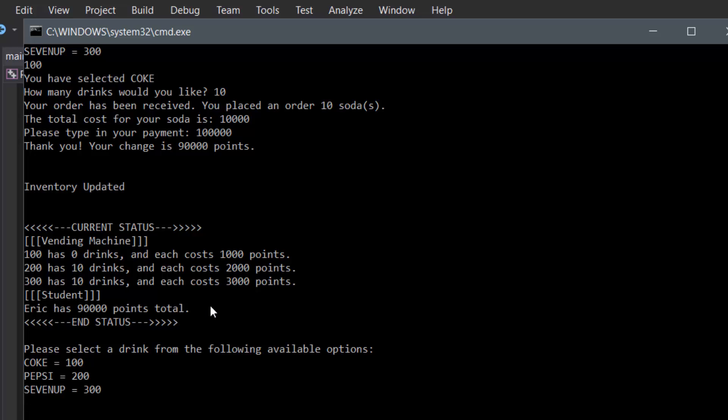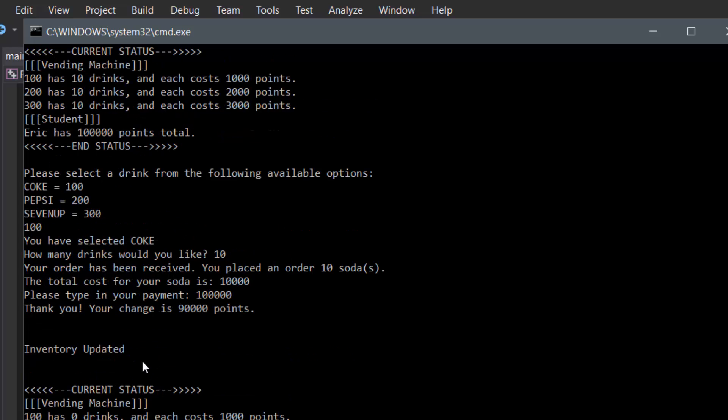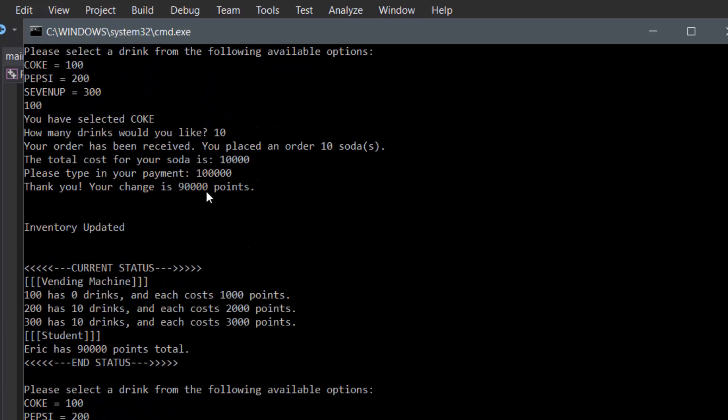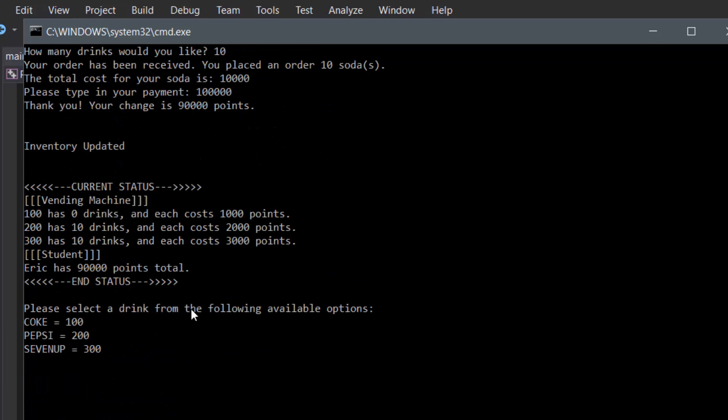Not only that, inside our student status it shows Eric has 90,000 points total, which is correct because at the beginning we started off with 100,000 and we spent 10,000 on 10 Cokes. So if we were to try to order Coke again, let's see what would happen.